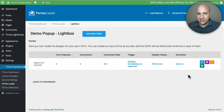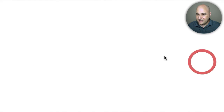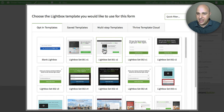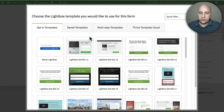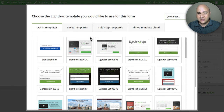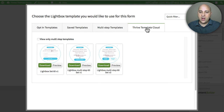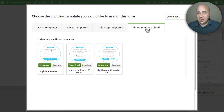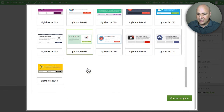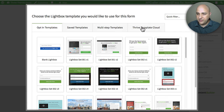Now we will design this opt-in element. I'm going to click on the Edit Design button, which is going to open in a new tab where we can choose from any of the pre-designed options. You can also do multi-step templates, where the pop-up asks a question with two buttons that reveal the opt-in form. I already know I want something from the Thrive Template Cloud. Thrive Leads is constantly producing new template designs, and your most current ones are found in the Thrive Template Cloud.